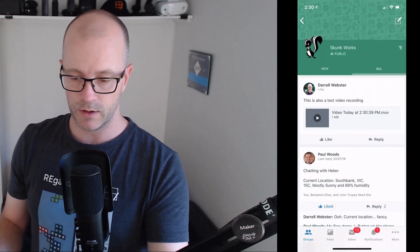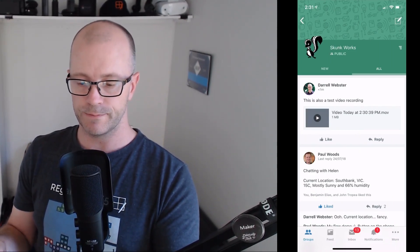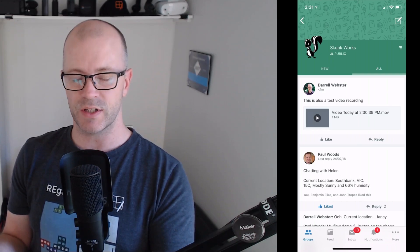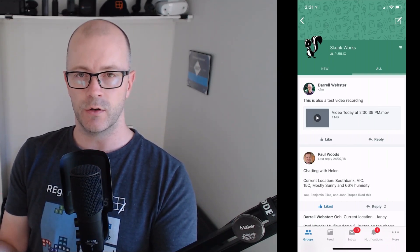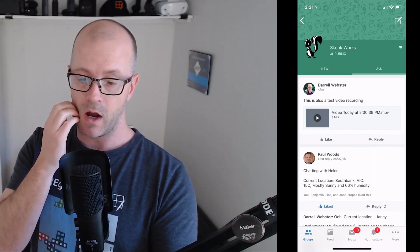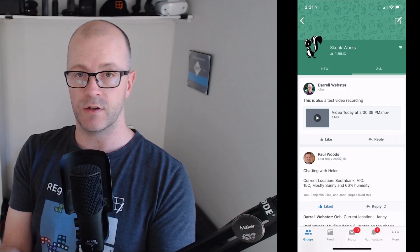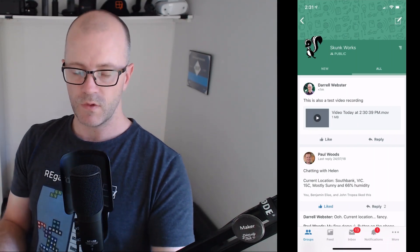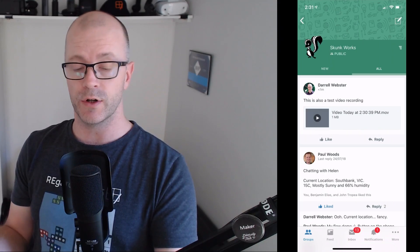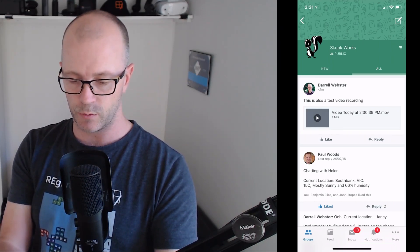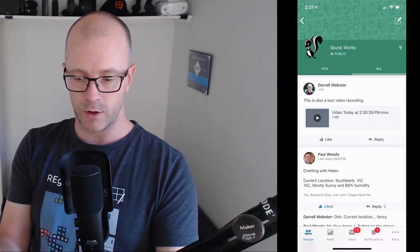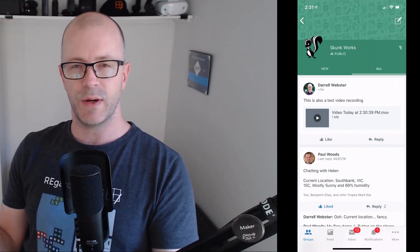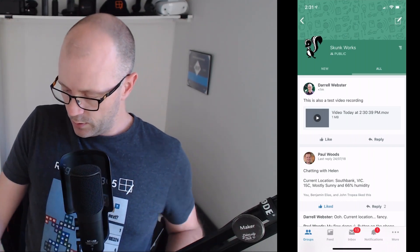With Yammer, there's a little bit of processing going on in the background. The video has been taken and this time it's been named something more sensible — the app names it something like 'Video, today's date and time, .movie'. I'm wondering if Teams does the same thing with its naming. Hopefully it can be changed to something more sensible. We've got the video posted — now let's go over and look at what these both look like on the desktop.